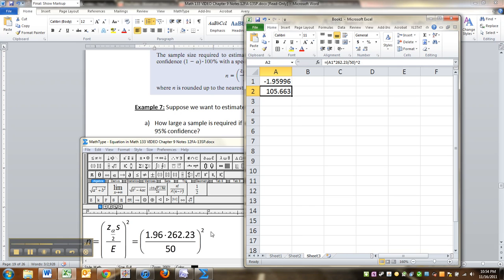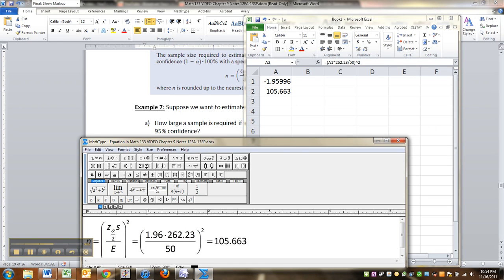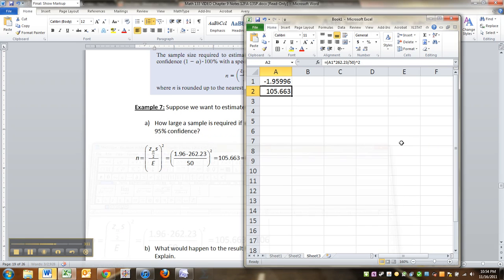So 105.663. Now remember, just like before, we can't really have 0.663. It's not like you can actually get that many. So you're going to have to round up, always up. This could have been 0.003, and you still would have rounded up to 106.